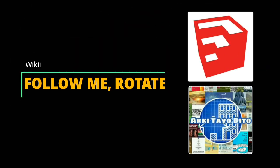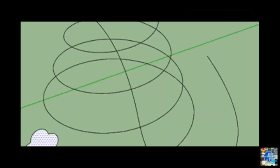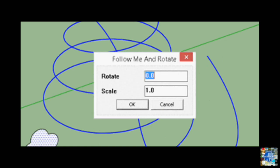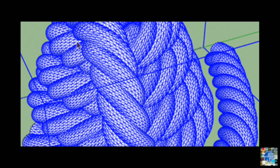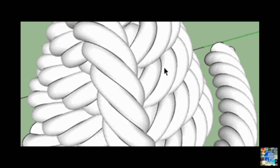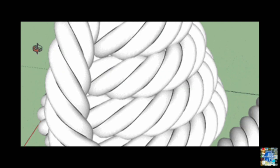Follow Me and Rotate by Wiki. This plugin performs a scaling and rotating of a face along a polyline. For example, you can create detailed rope, twine, and ornate balusters with Wiki's amazing plugin, which combines the traditional Follow Me tool with a rotating action to produce twisting geometry.